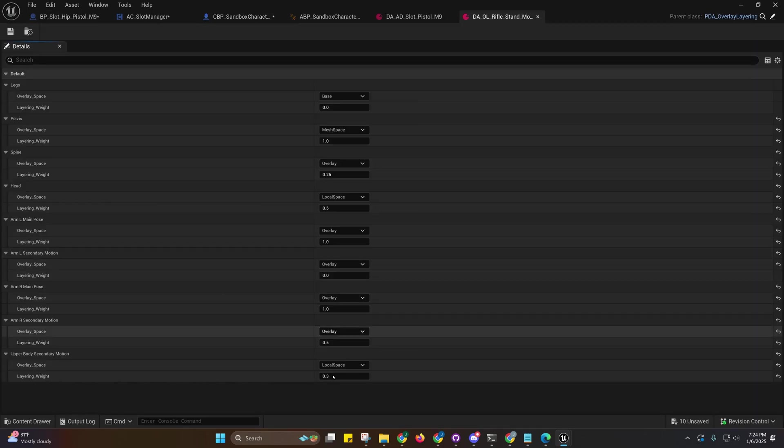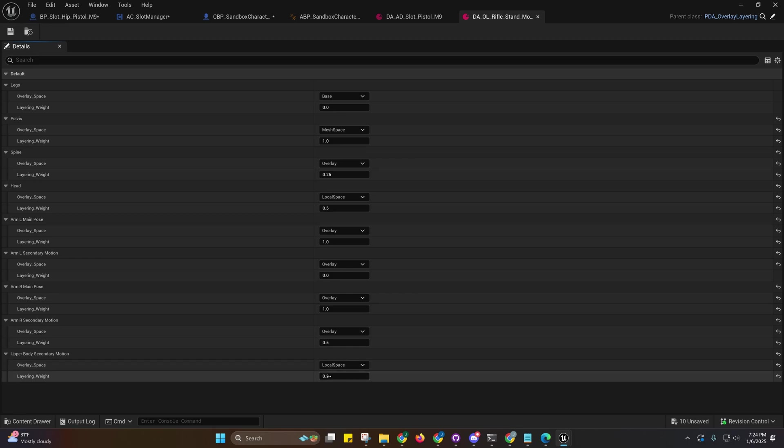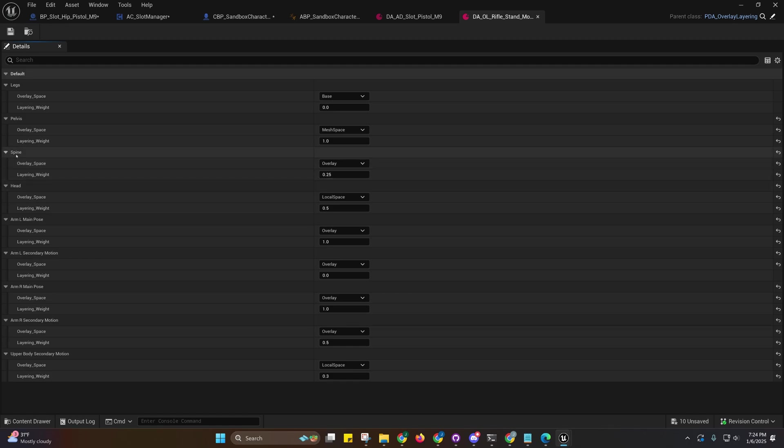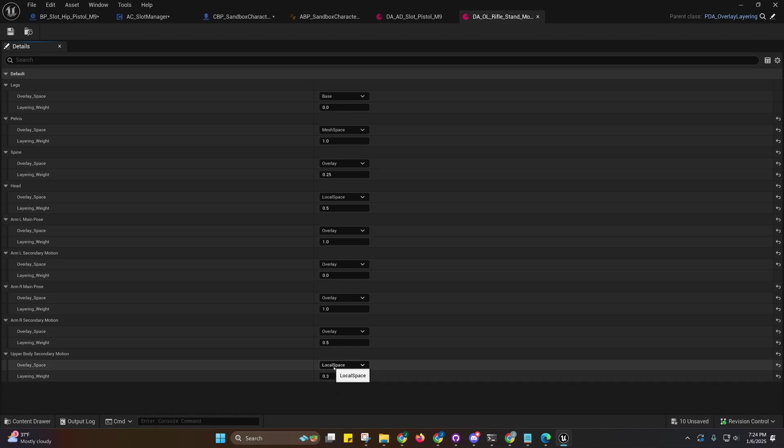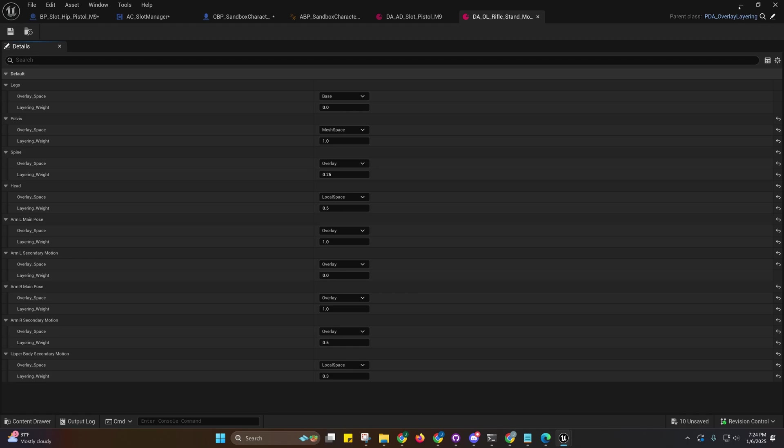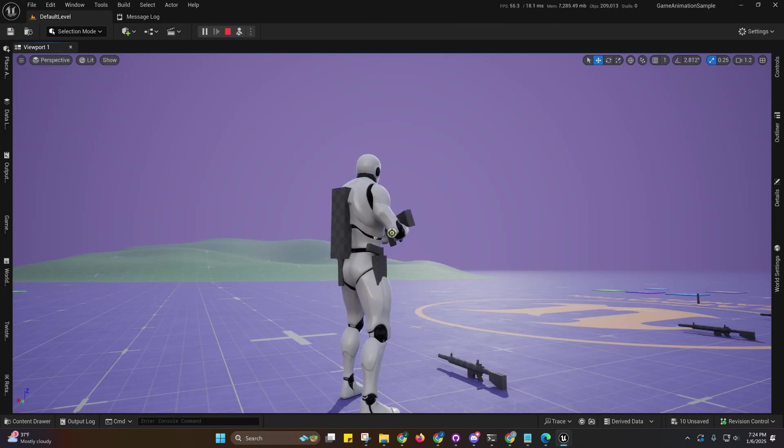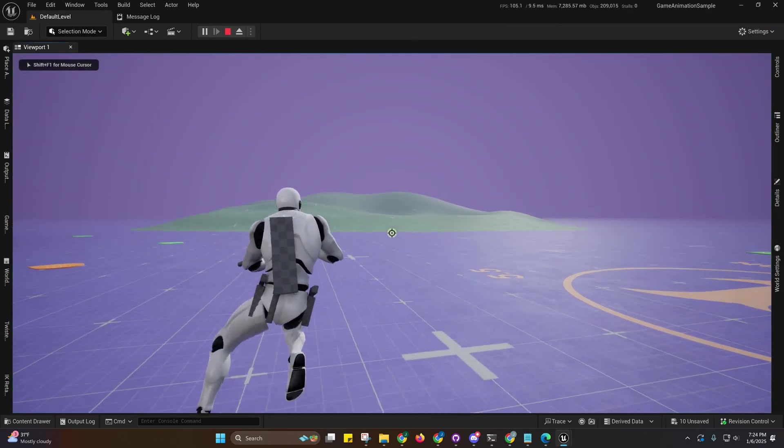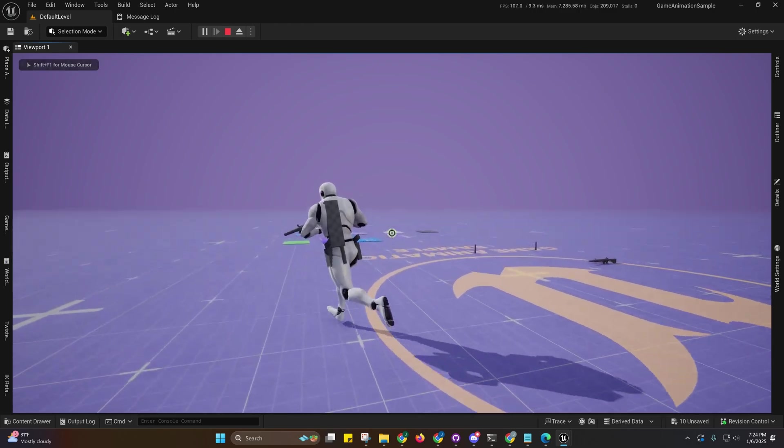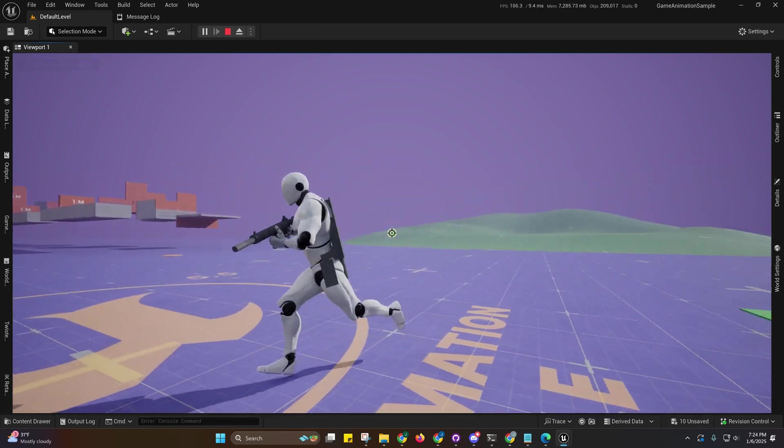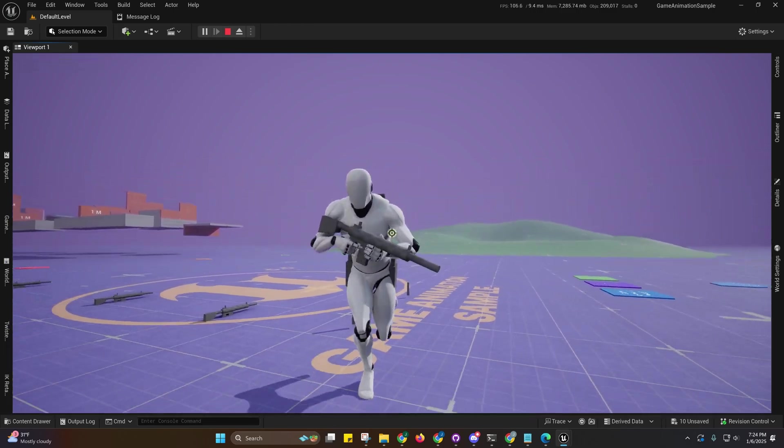The moving happens because I have an upper body secondary motion local space weight of 0.3 and that does have an effect. This is only 0.25 on the spine overlay which makes it stiffer. It's mostly because of this right here. The 0.3 is a bit high and that's in local space.